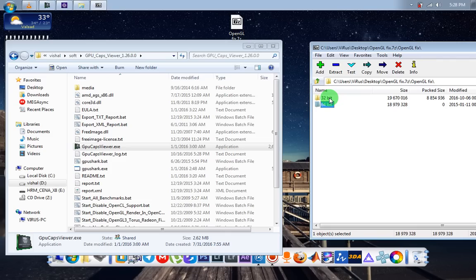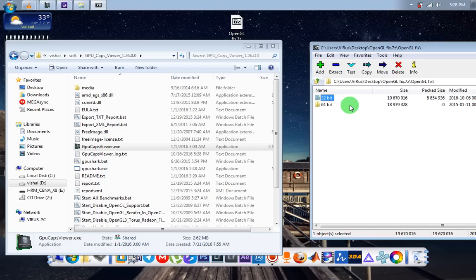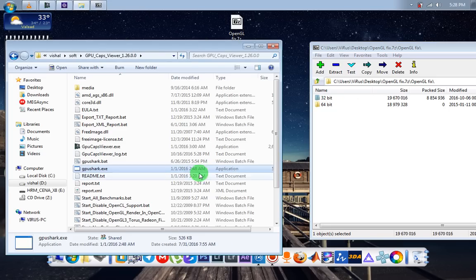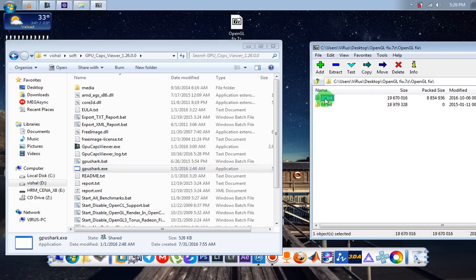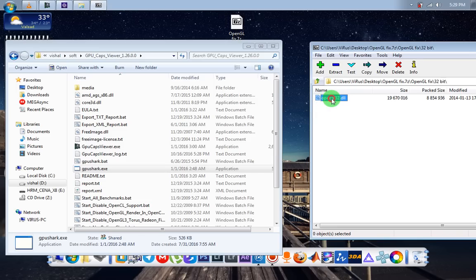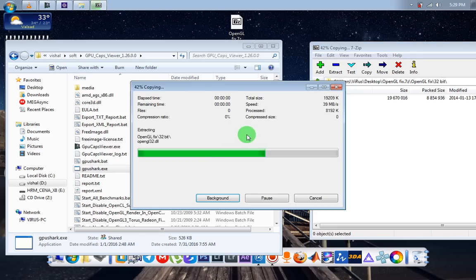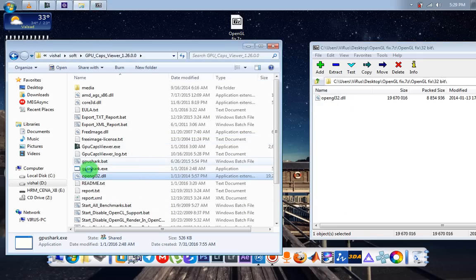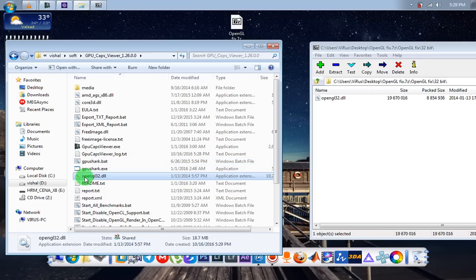If your application is 64-bit, that means you use 64-bit file. So I open my GPU cap viewer folder, and GPU cap viewer is 32-bit, so I choose 32-bit file and extract this file in GPU cap viewer folder. This file is extracted successfully.